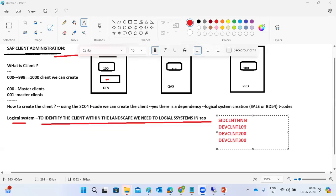Without a logical system, we cannot properly create a client and in the future may face issues like duplicate data entries across clients. That is why we have the logical system concept — to differentiate client data and avoid duplicates.